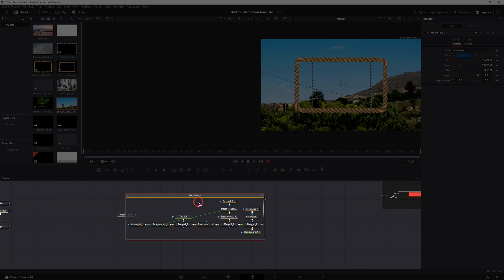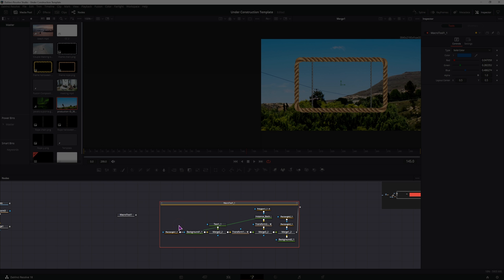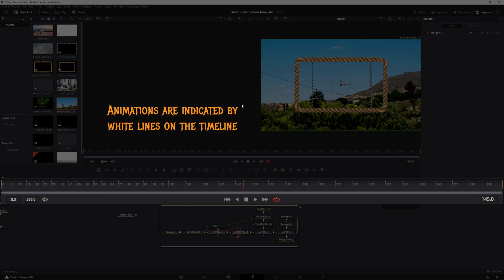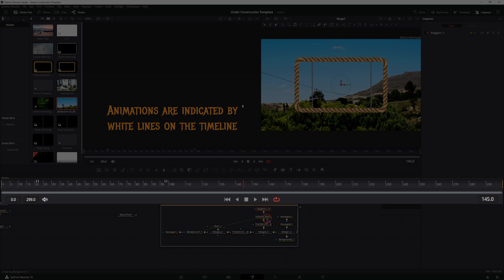I can actually open it and see how the effect is made and how it was animated, if there are any animations. So we do have some animations, as you can see.